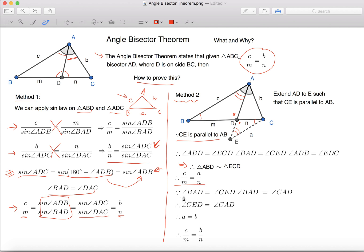Because Angle BAD, which is this angle over here, equals to Angle CED, which we already know, and Angle BAD equals to Angle CAD because AD is the bisector of the angle,